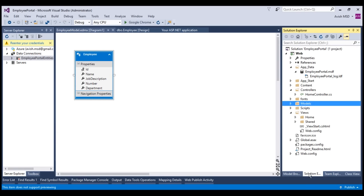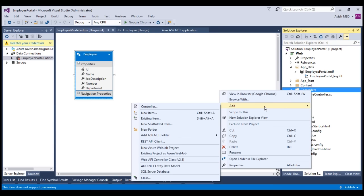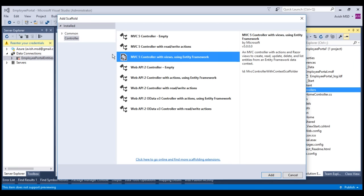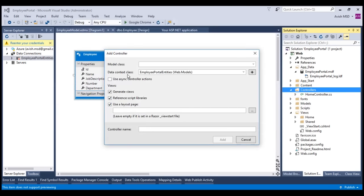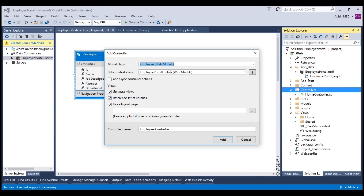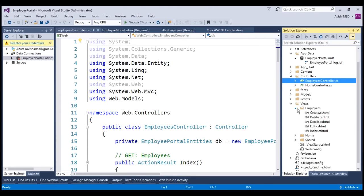Now let's switch to solution explorer and add an employee controller. Right click on the controllers, click add, and choose controller. By default, MVC file controller with views using Entity Framework is selected. Let's select that and click add. Let's choose the model class as employee and the data context class as Employee Portal Entities, then click add. Visual Studio has generated an employee controller as well as its corresponding views under the views and employees folder.